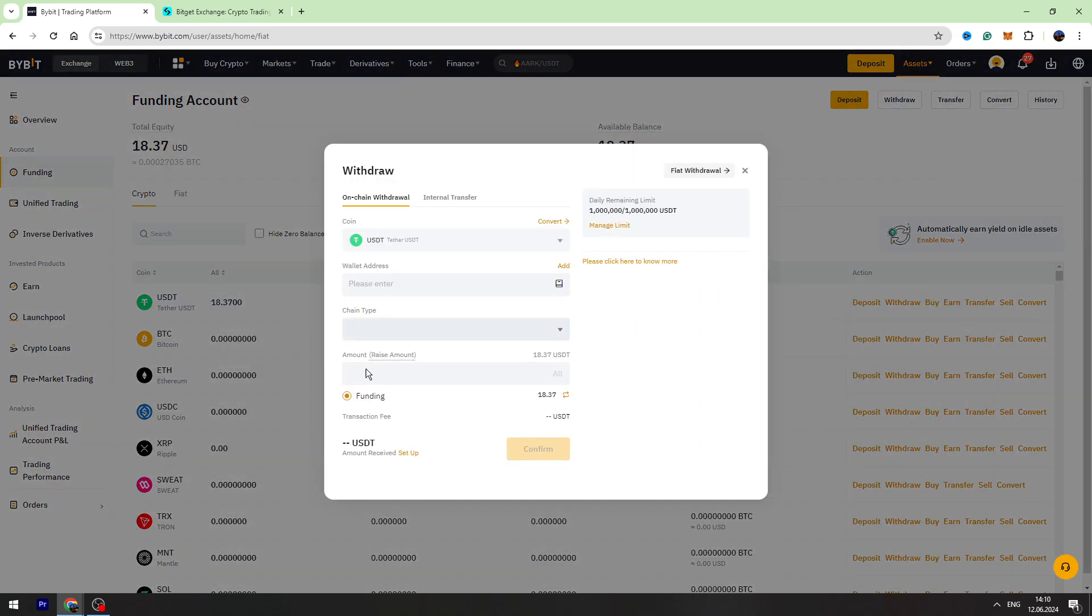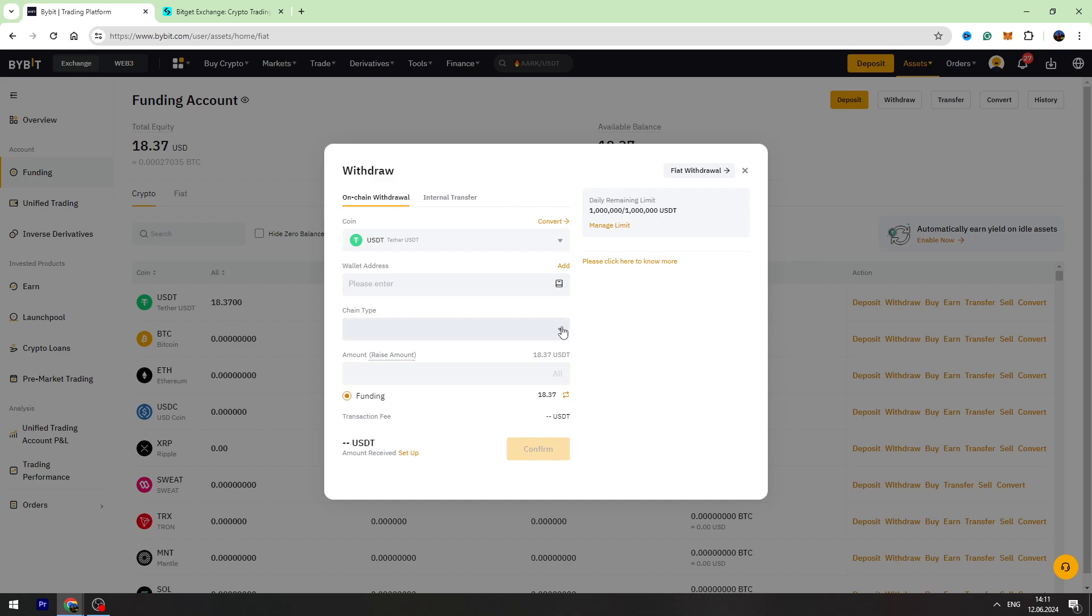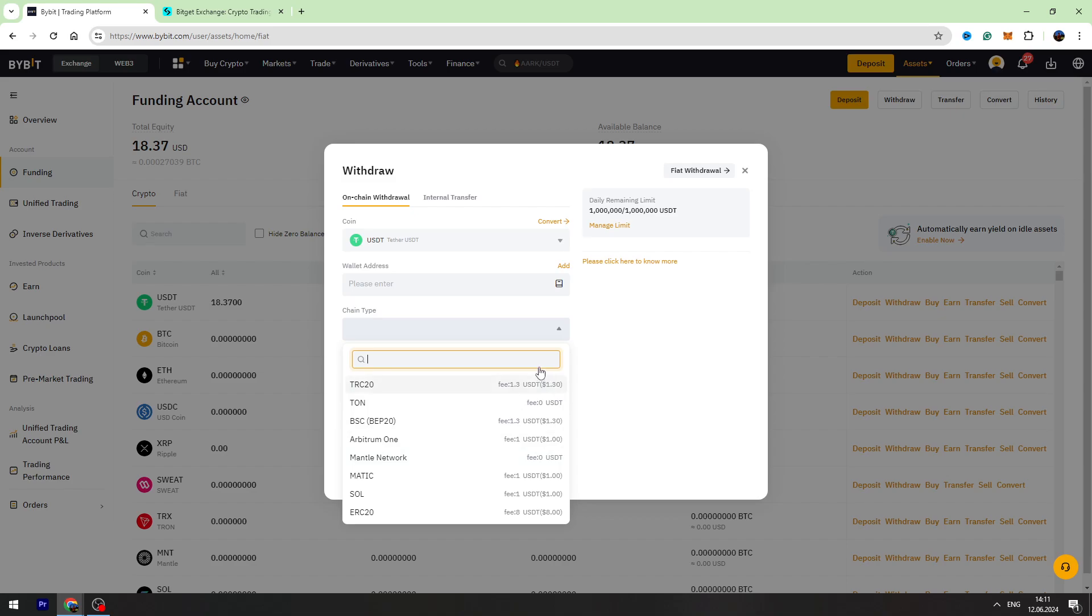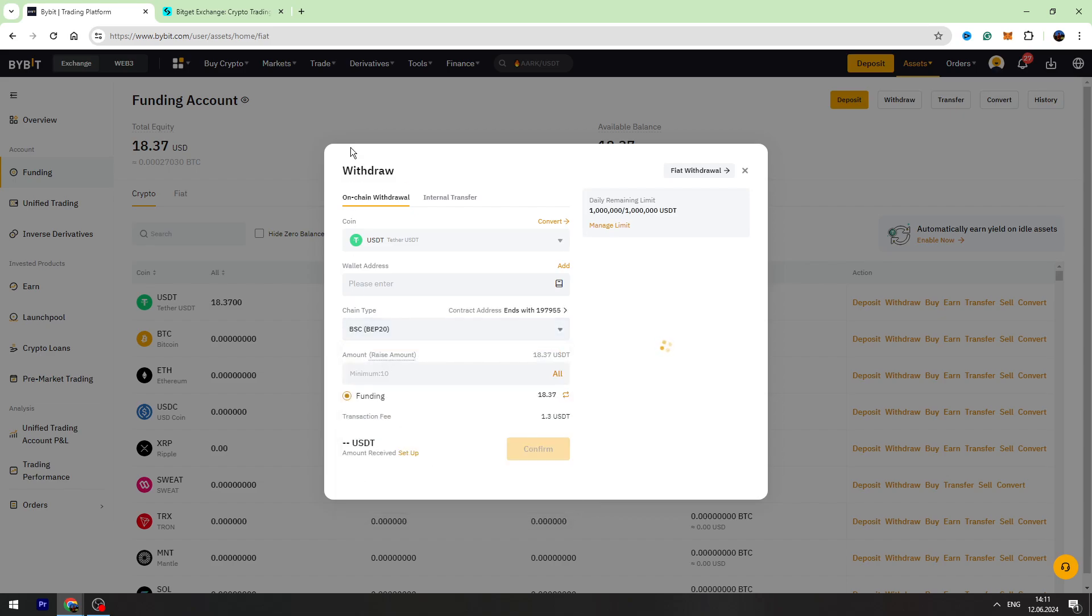The first thing we need to do is select the chain. We need to scroll this down and as you can see, there are a lot of chains. They have got different fees. I suggest you to use Binance Smart Chain, BEP20 or TRC20 network. They have got same fee on Bybit, 1.3 USDT, but they are best chains to send USDT. In this case, I will choose BEP20.